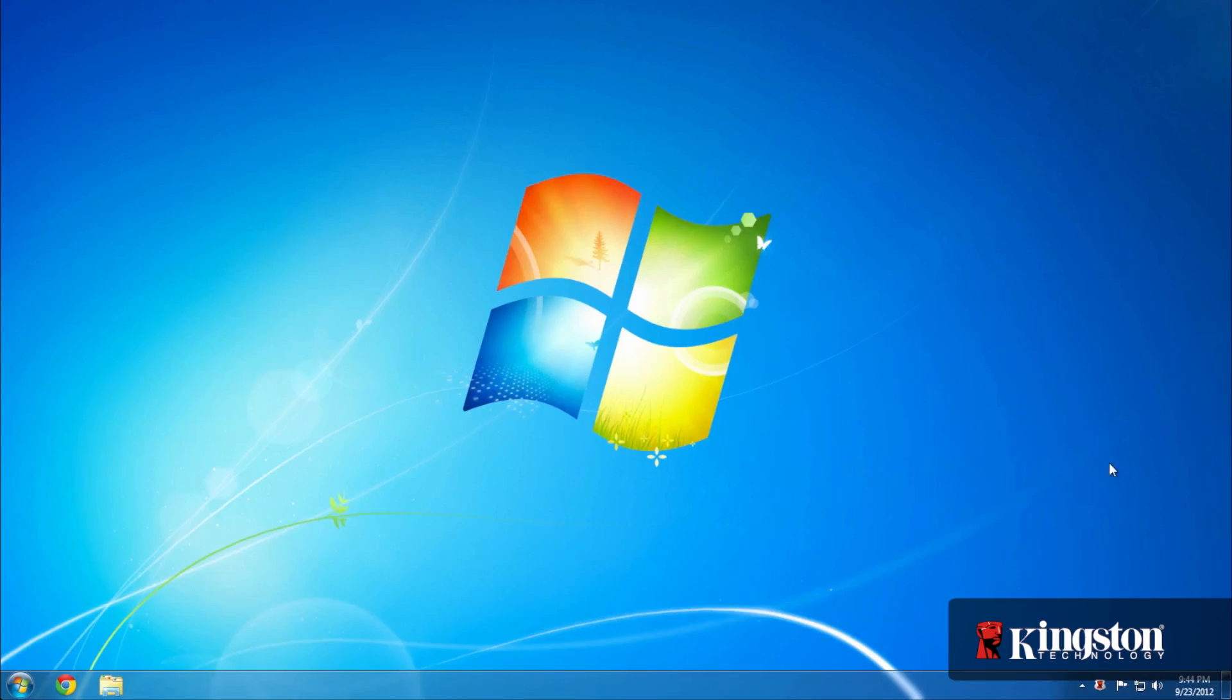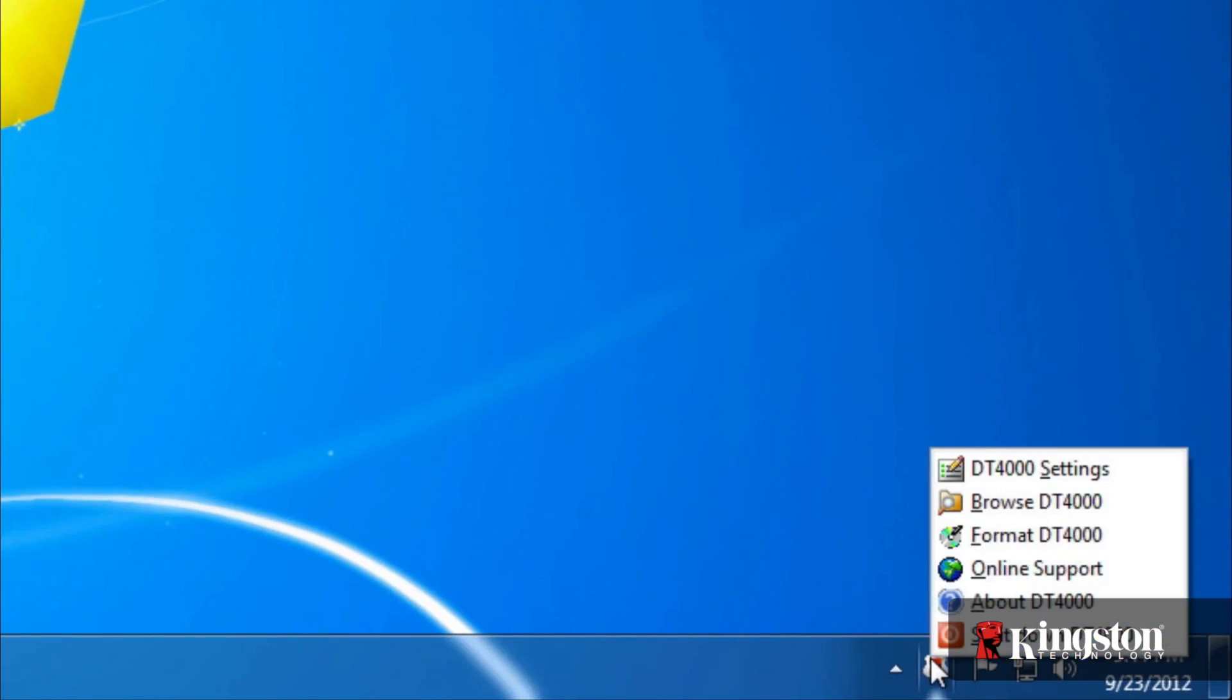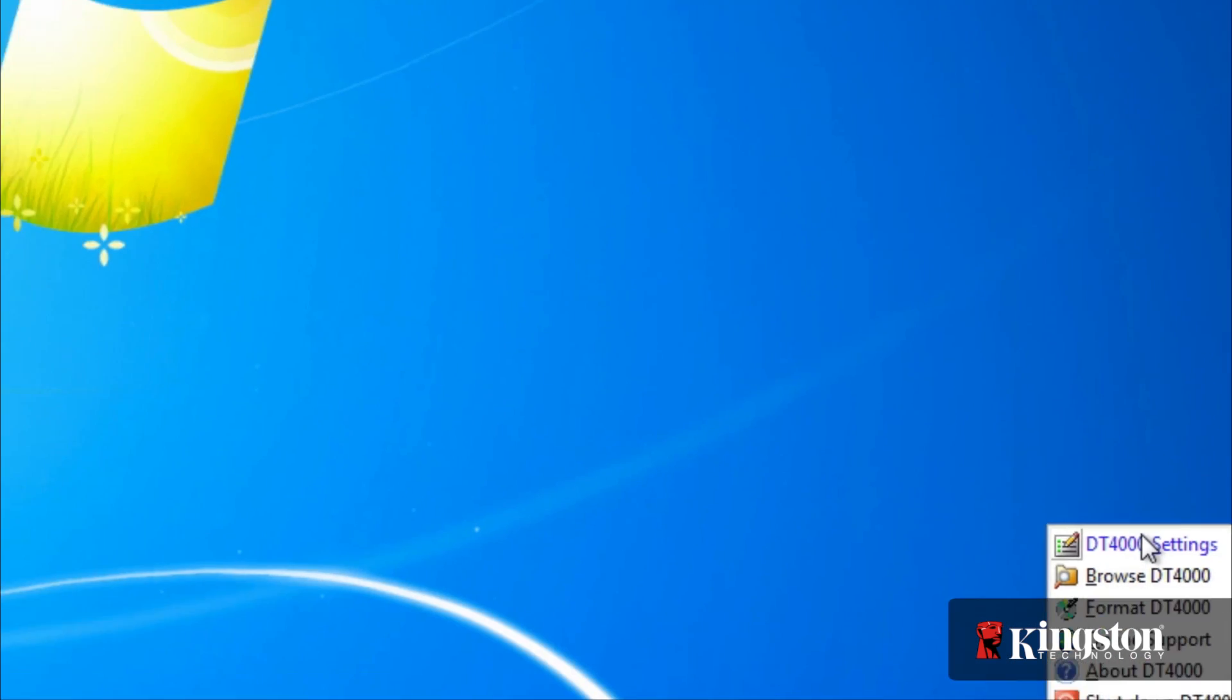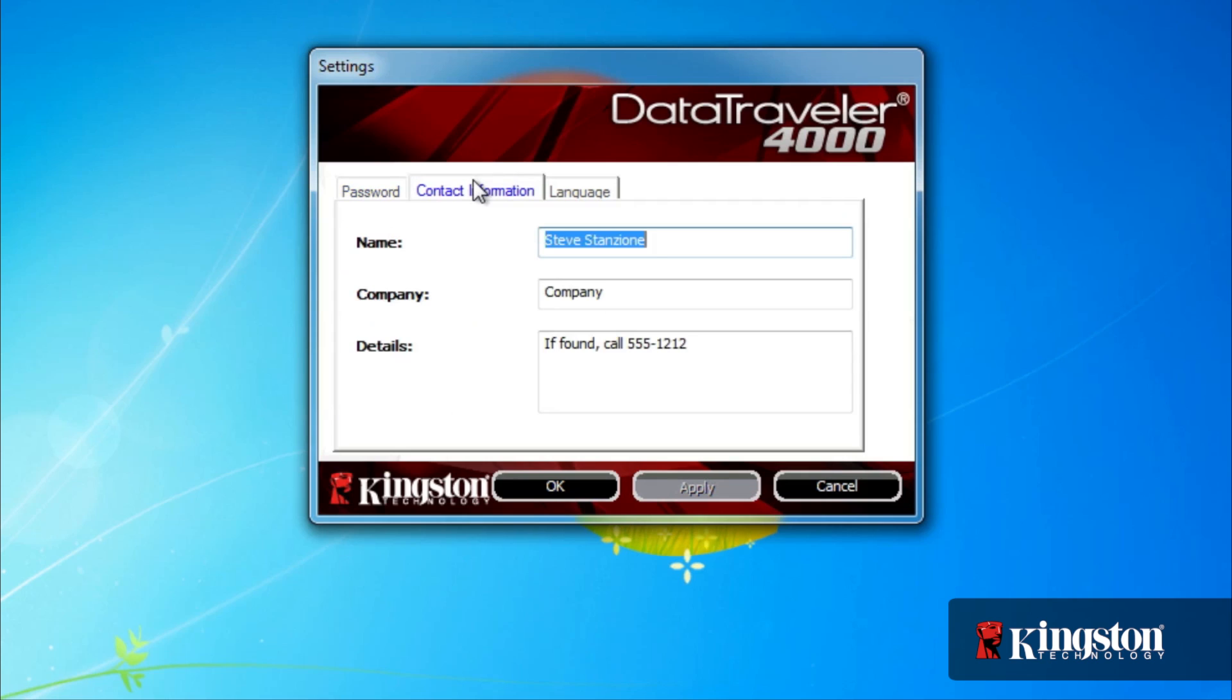Changing the settings on the drive is easy too. In the taskbar, right-click on the Kingston icon and select DT4000 settings from the menu. Here you can change the password, the hint, or update your contact information or change the language.